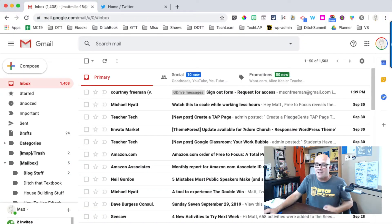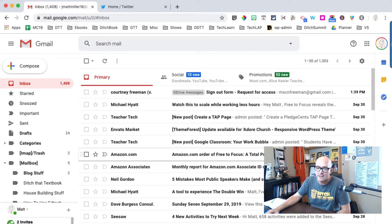But only having one kind of star limits you a little bit. What if you had different colored stars and different icons that could help you identify what everything is? Believe it or not, Gmail actually has that feature already built into it, and it's really easy to set up. Let's look at what that looks like on the screen.